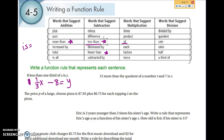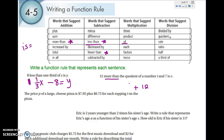'12 more than the quotient of a number t and 7 is v.' We have 'more than,' which is our special case — it's addition but the 12 comes second. Quotient means division, and t is written first so it goes on top. So the equation is t divided by 7, plus 12, equals v.